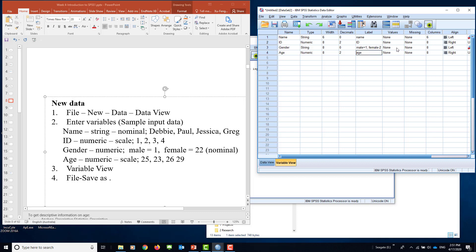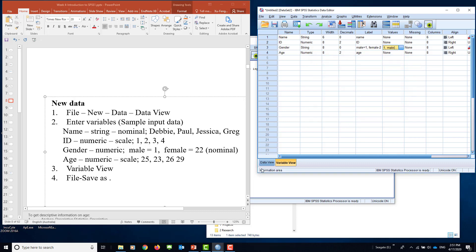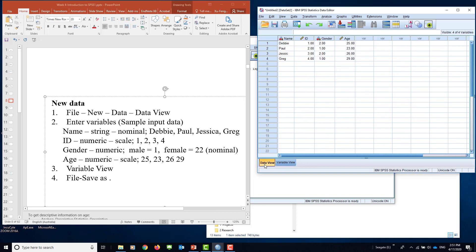In terms of the variable values, you need to put here: male is 1, say add, and value 2 will be female. Now add it in, say OK. Now you go to your data set. This is one way to create new data: you can type one by one in.